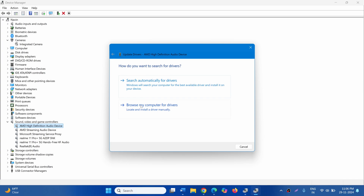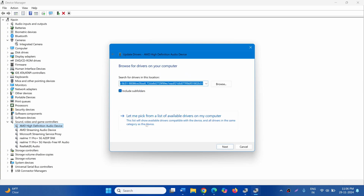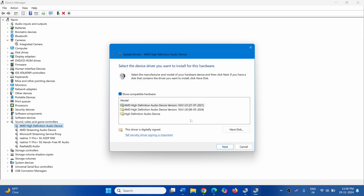Select Update Driver. Click on Browse My Computer for Drivers. Click on Let me pick from a list of Available Drivers on my computer. Select the previous version of the driver and click on Next.